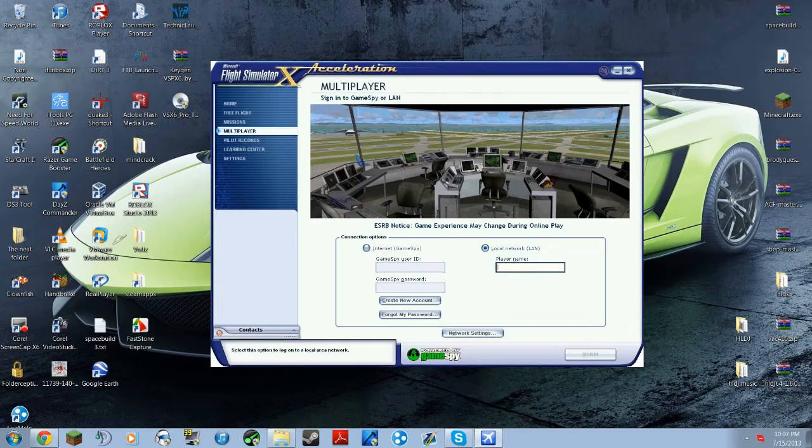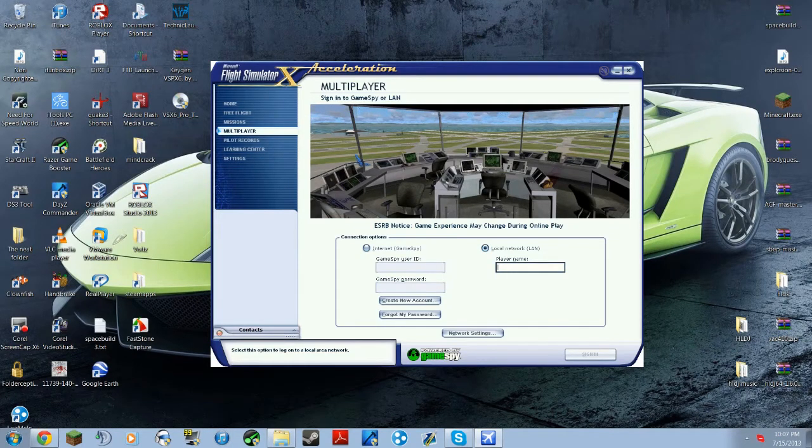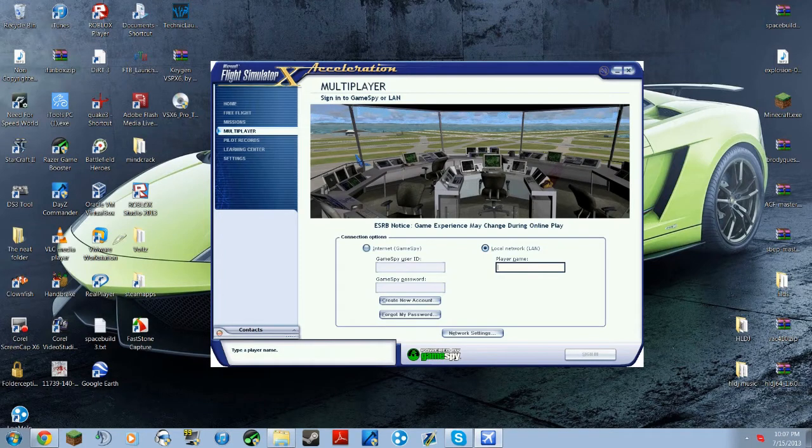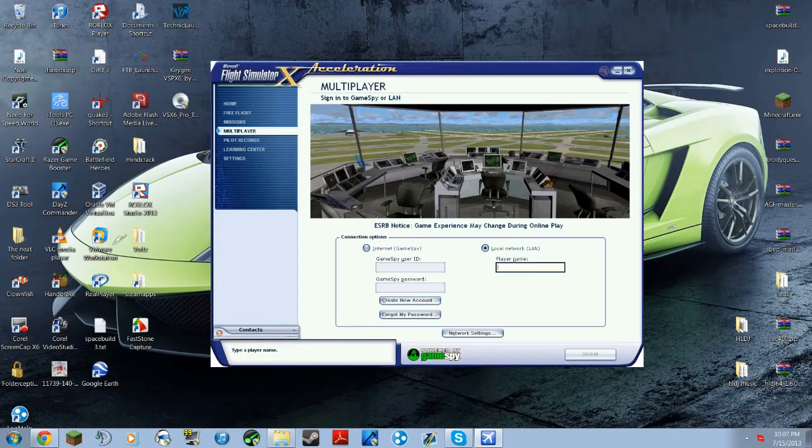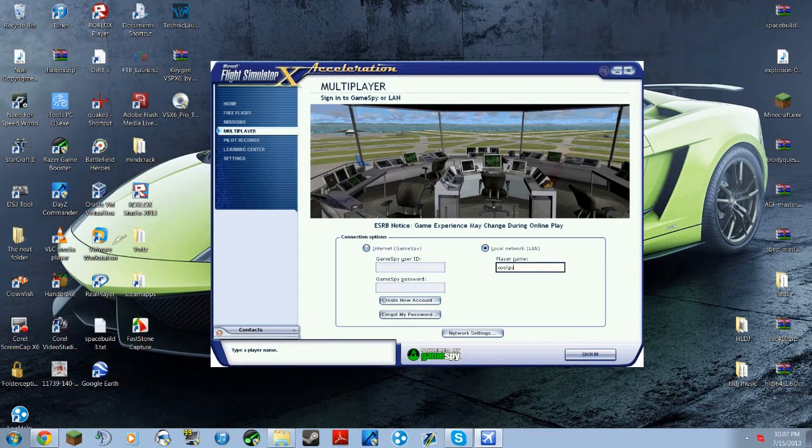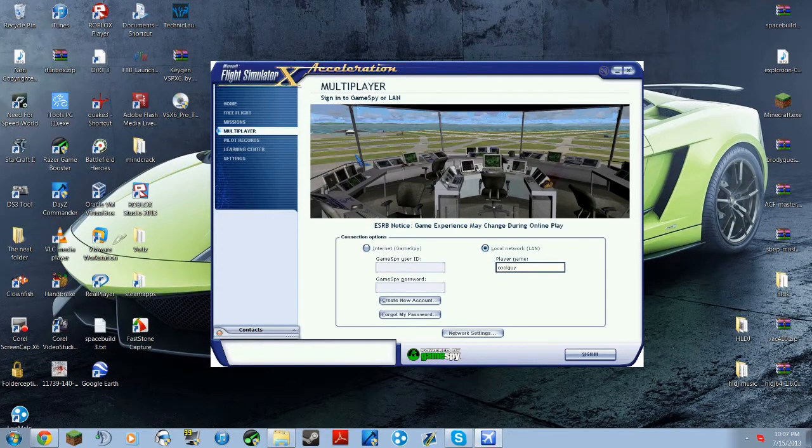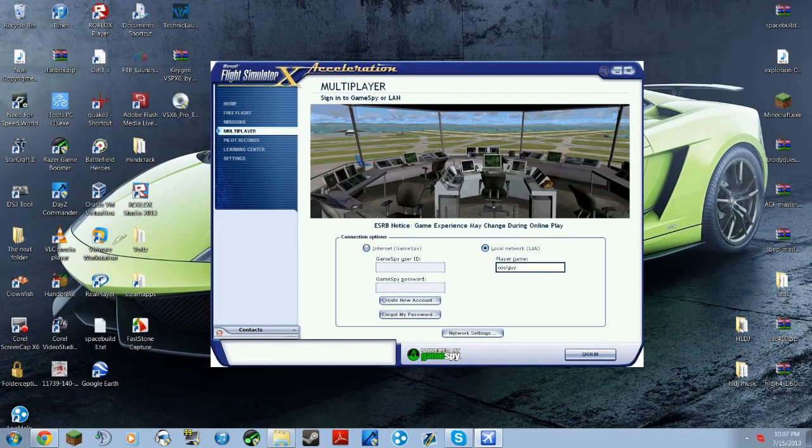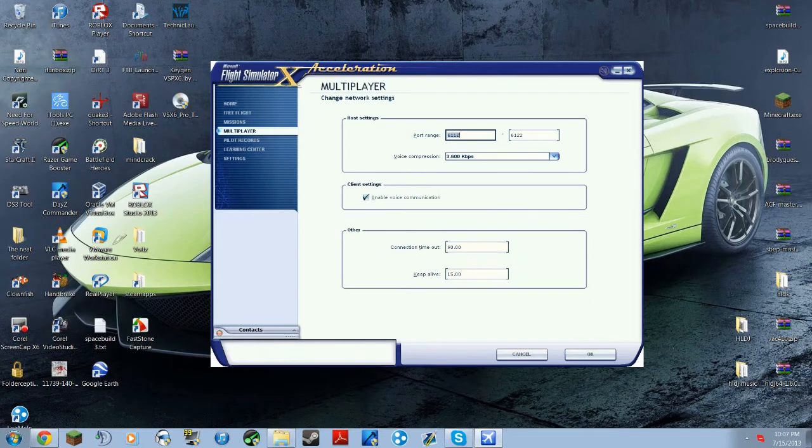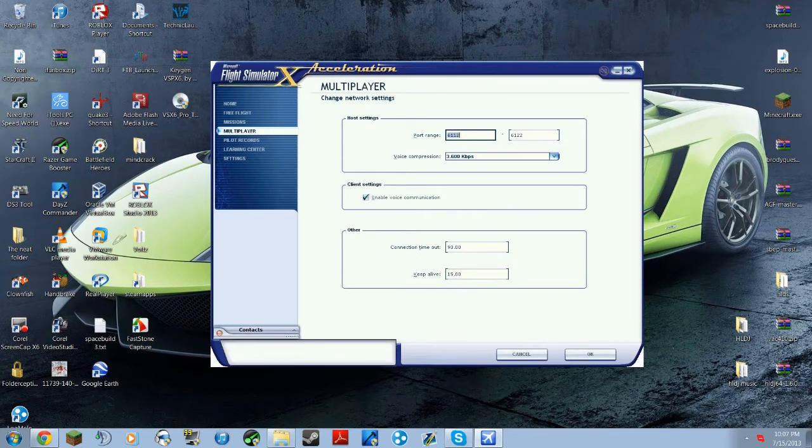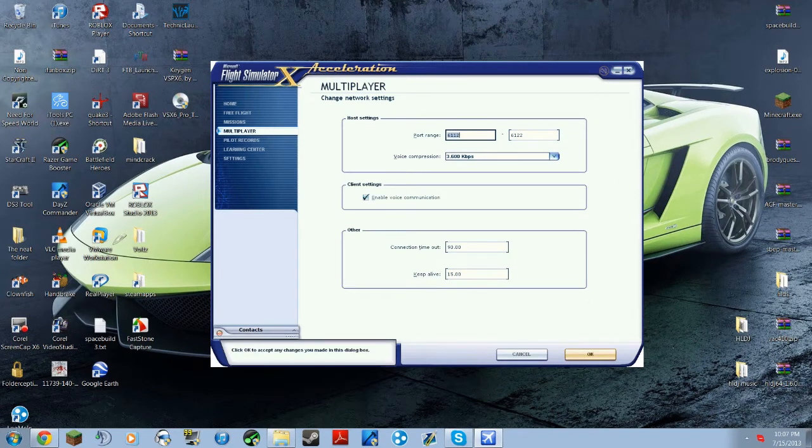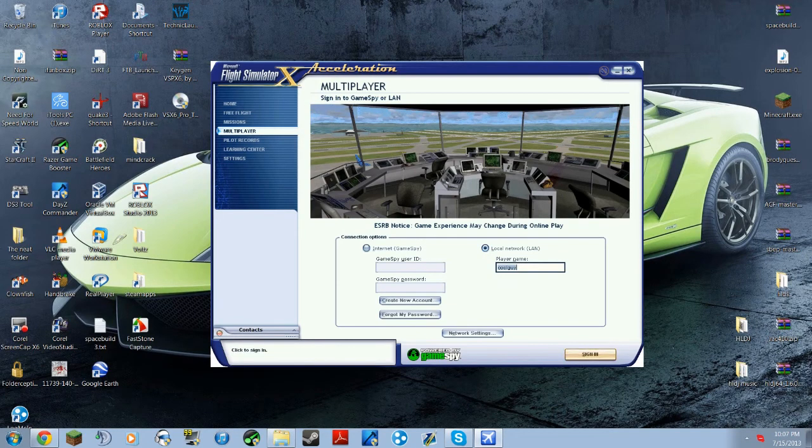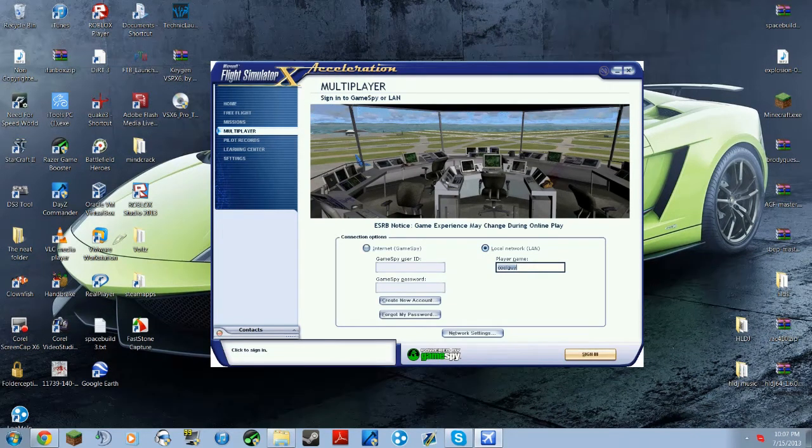you click Local Network, and then you create a name. I'll just make it something that you like. I'll just make it Cool Guy, I guess. Well, before you do that actually, go to Network Settings and then copy this down real quick. You can pause it if you want. Then hit OK and then sign in.